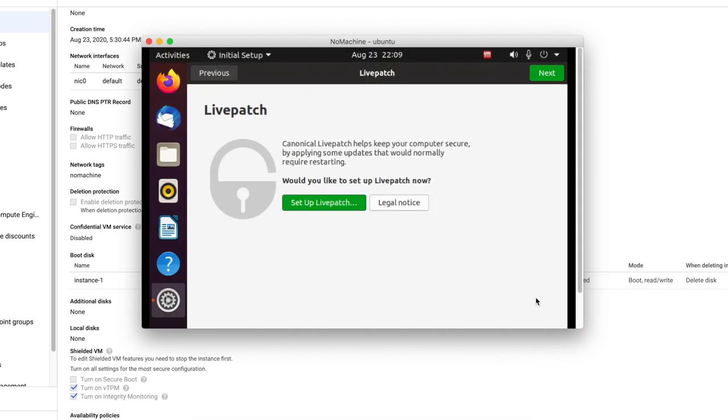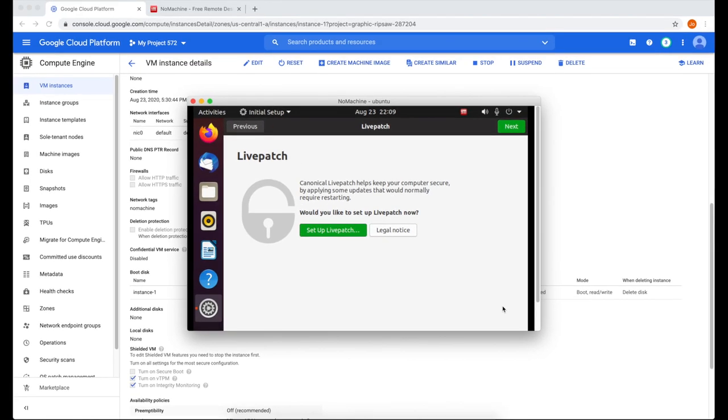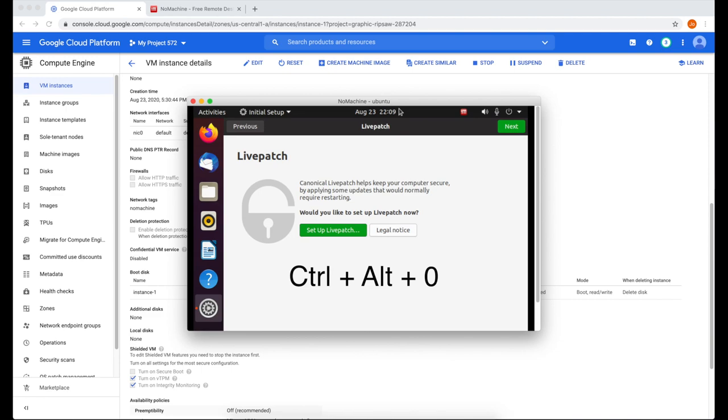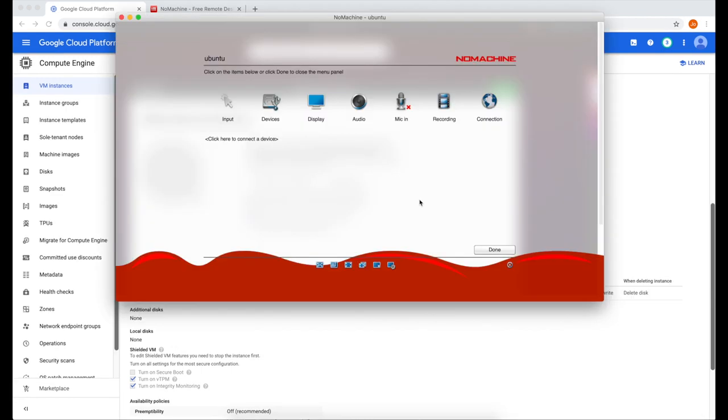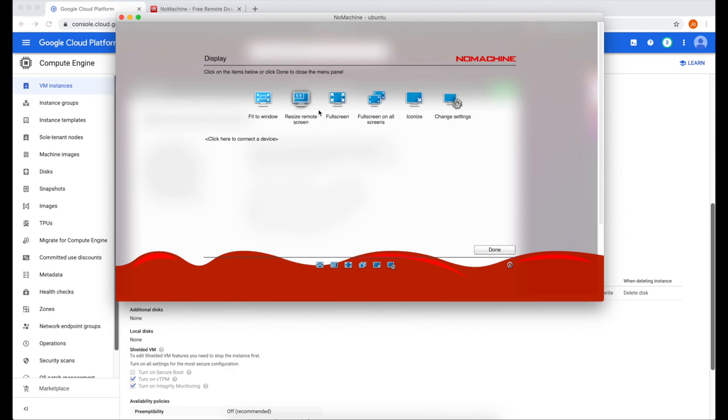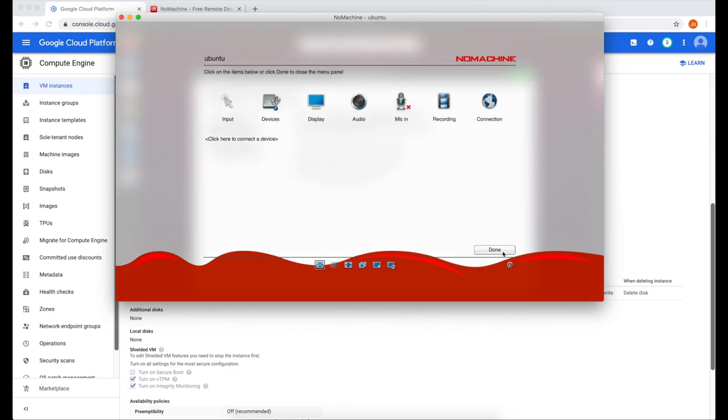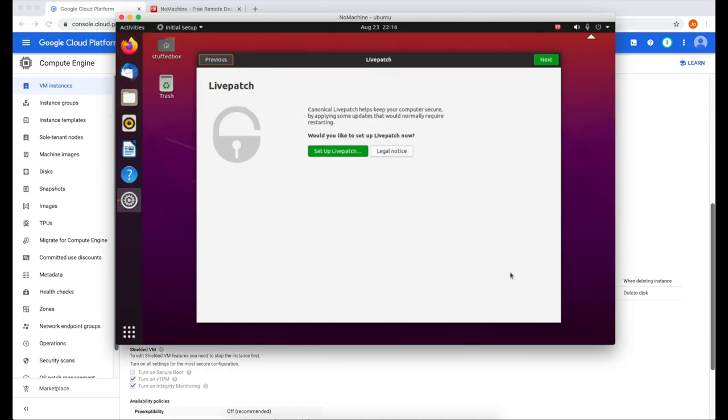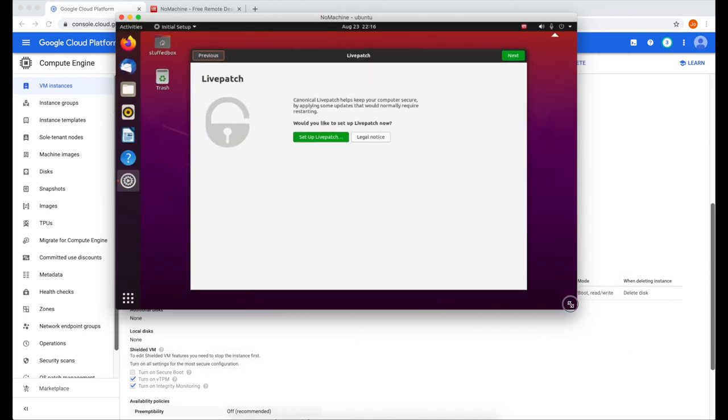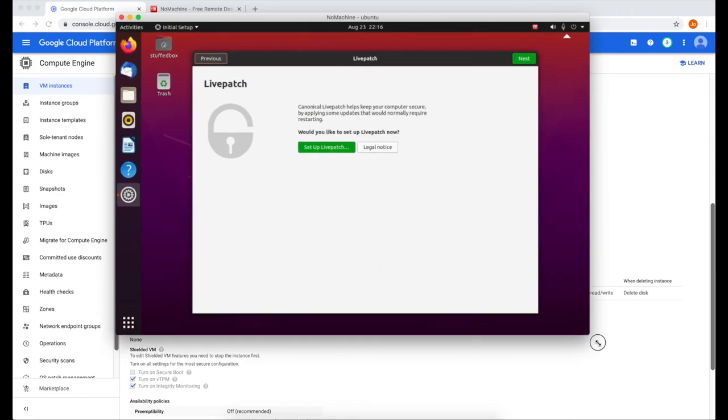One thing I forgot to set is the screen size. It's currently set to our screen's full resolution. So to change that, press ctrl alt zero. This will give you the NoMachine menu. Now click display. Then select fit to window. And then click done. Click done again. This will now allow us to resize the full screen based on that window.